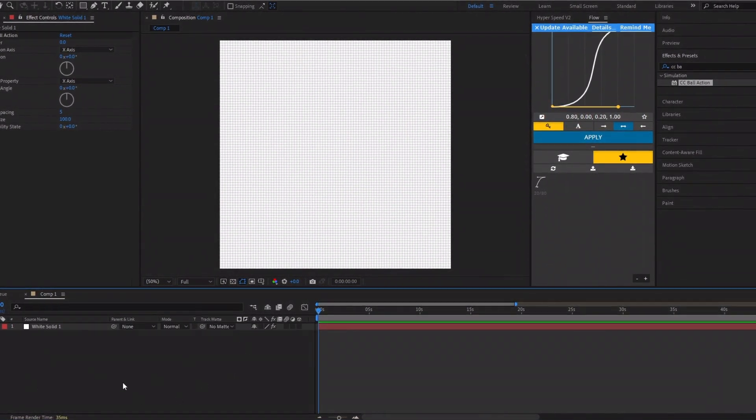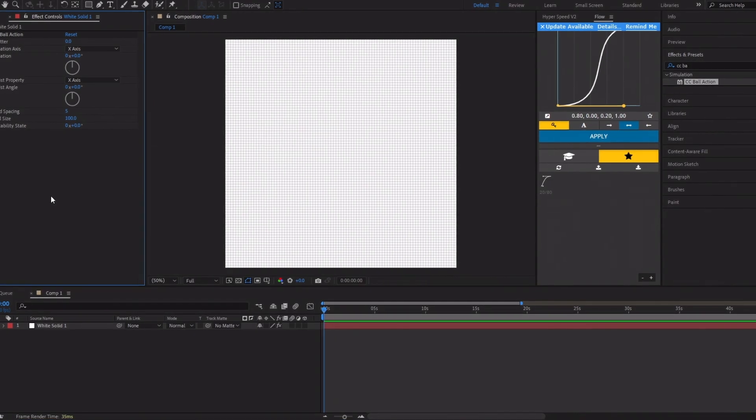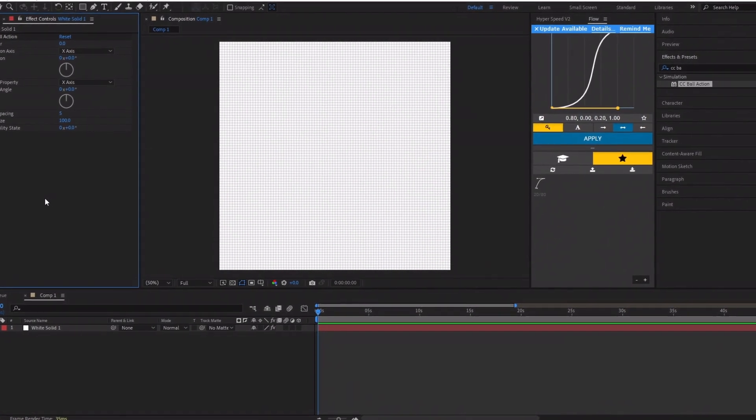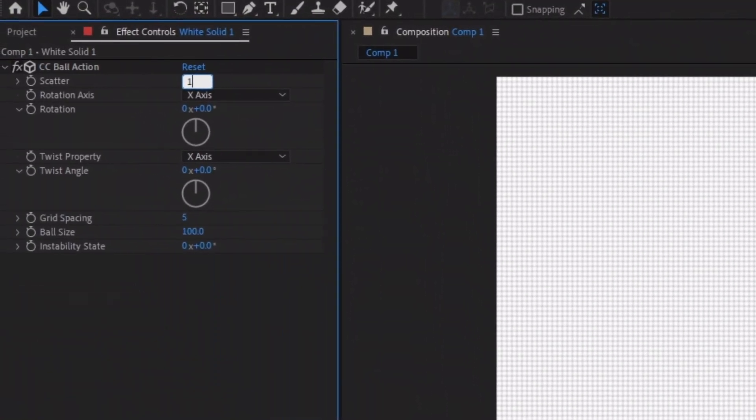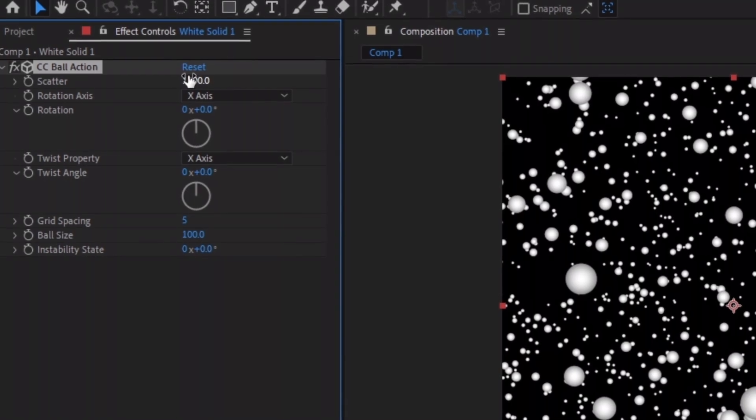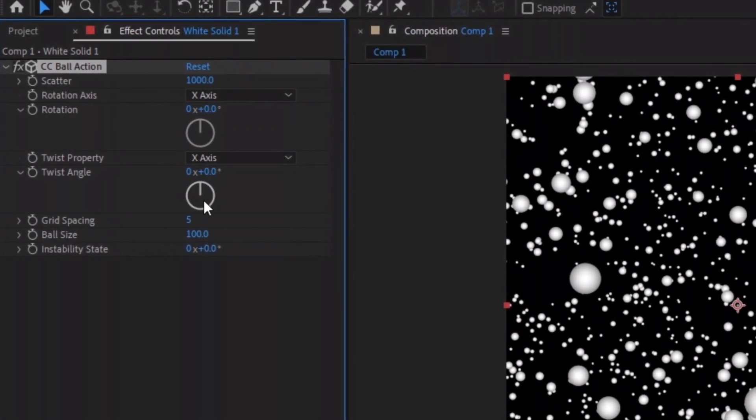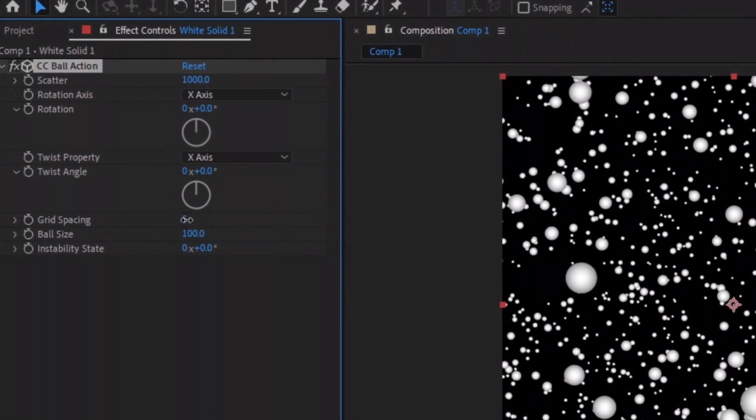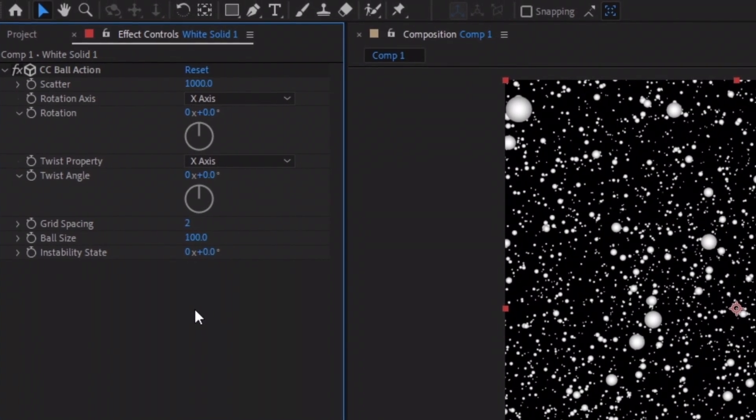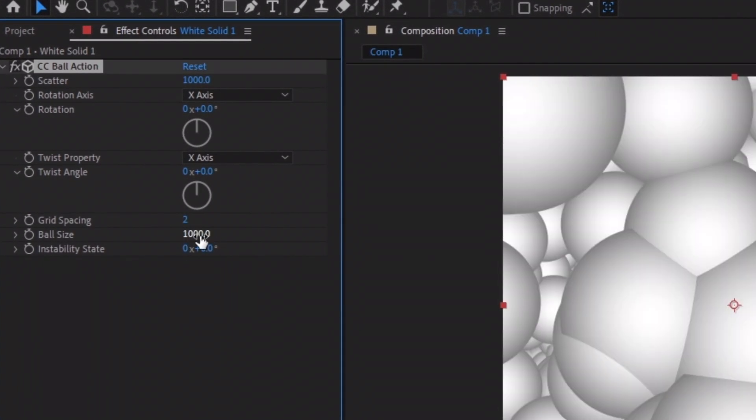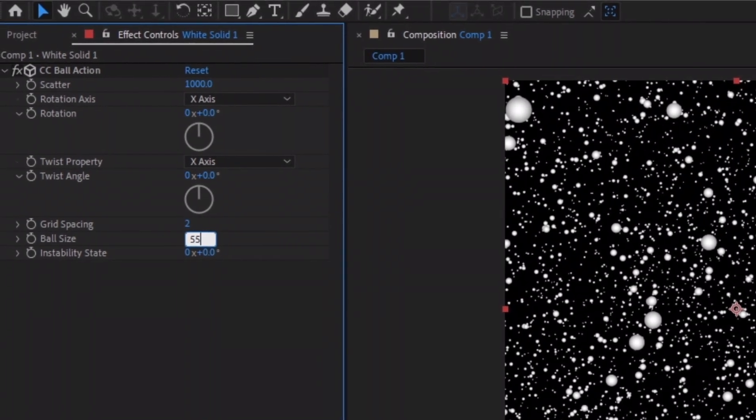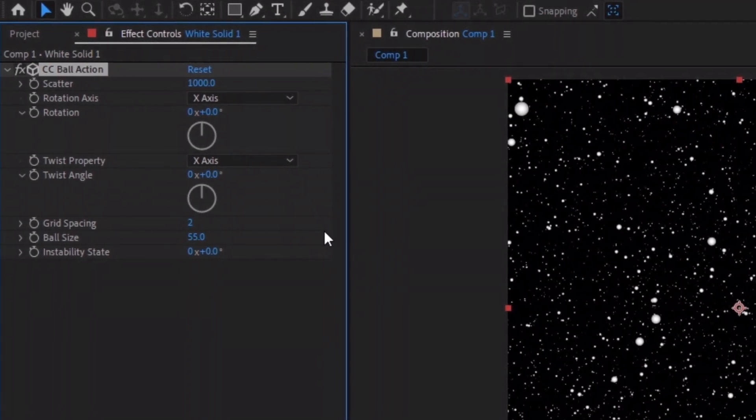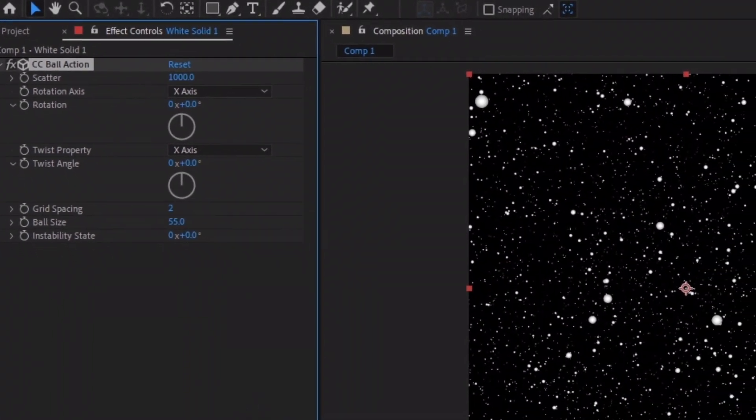However, we still need to adjust the parameters in the Effects control panel to make it look like mine. First, change the scatter value to 1000. This will add space between the bubbles. Then set the grid spacing to 2 or 3 and adjust the ball size to whatever looks best to you. I prefer mine to be between 40 and 60.